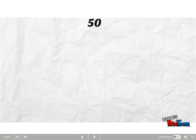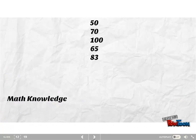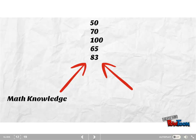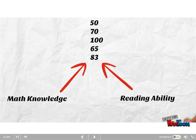What about construct-irrelevant variance? Here are my scores, and I hope that these scores reflect differences in mathematical knowledge. But if I mainly have word problems with complex sentence structures, then the scores may also be affected by differences in reading ability. Validation is concerned with identifying and removing these threats.